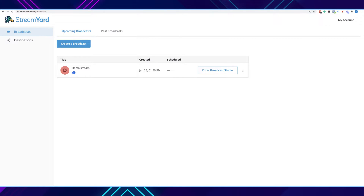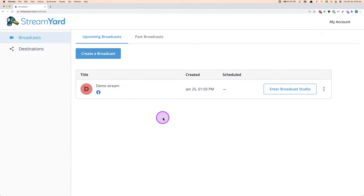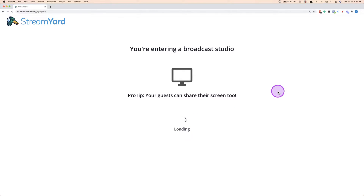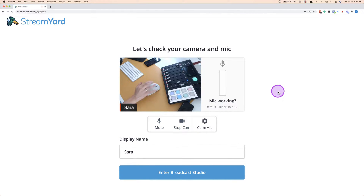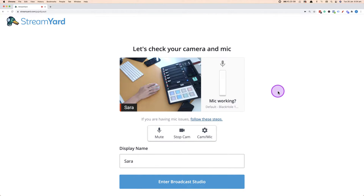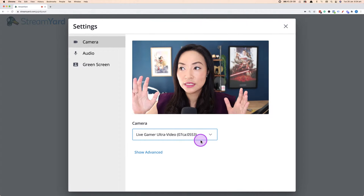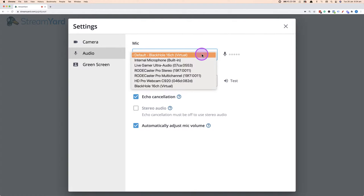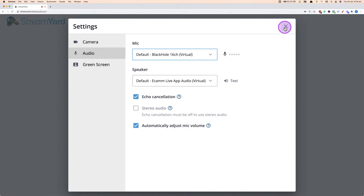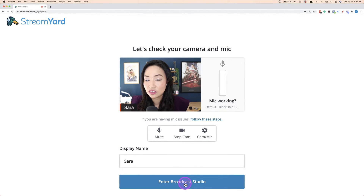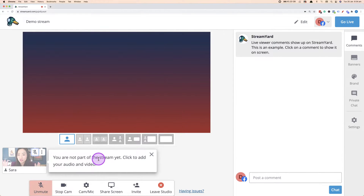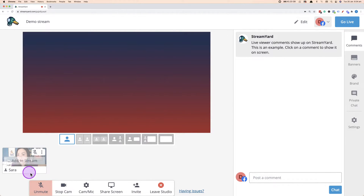So this is StreamYard. I'm going to remove the overlay and zoom in a little so you can see it really clearly. We're going to click 'Enter Broadcast Studio.' When you go into StreamYard, it will ask you to choose a camera and microphone — just choose your primary one for now. I'm going to choose my capture card. For the audio, it doesn't really matter right now because I'm not actually going to live stream with this, I'm just showing you. Choose your camera, choose your audio, then you can set your display name and enter the broadcast studio. I'm going to mute this so there's no echo for this demo, but obviously you would not mute it on a real live stream.